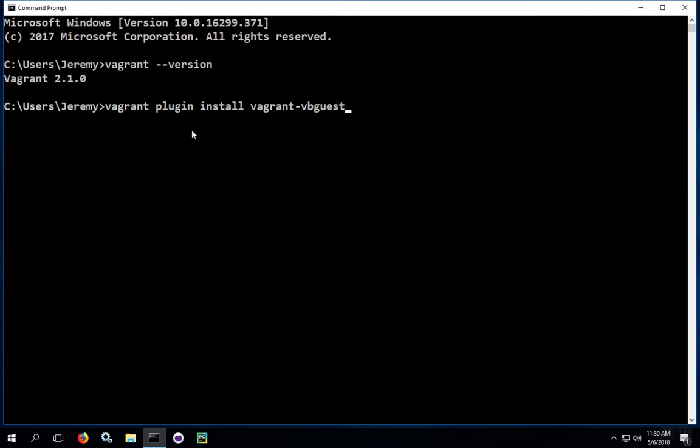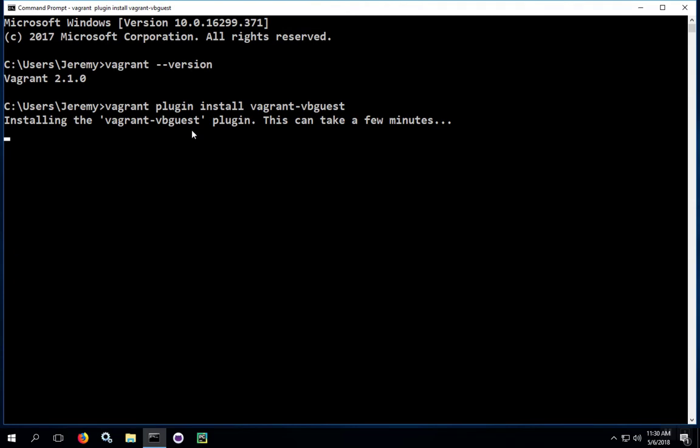Once you type that in, go ahead and hit enter. And you should get a message that says the plugin is installing, and you'll get a warning that it can take a few minutes.